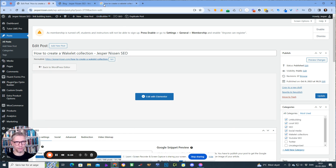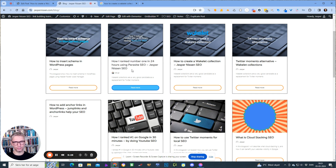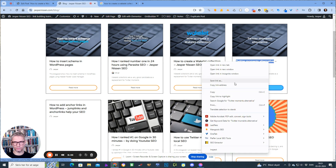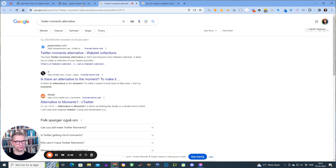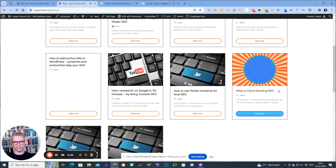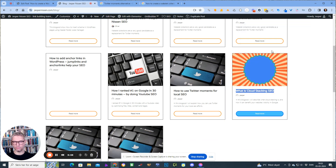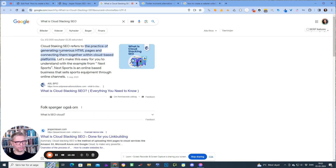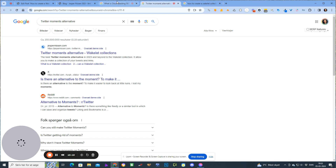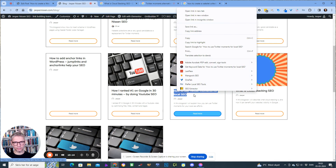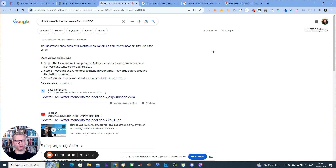Even though I use this plugin on my blog posts, it doesn't show jump links for all of them. For example, for 'Twitter moments alternative,' the jump links do show up. But for 'how to use Twitter moments local SEO,' I have a featured snippet, and when you get a featured snippet, Google does not show the jump links — you can't get everything.